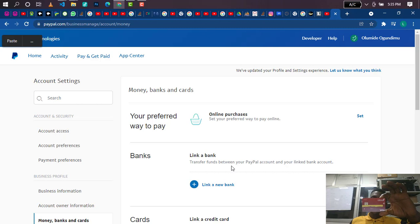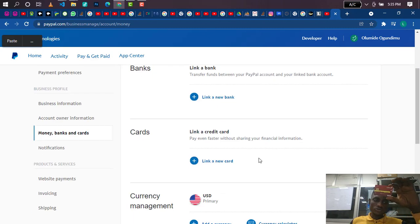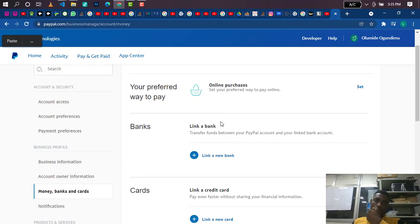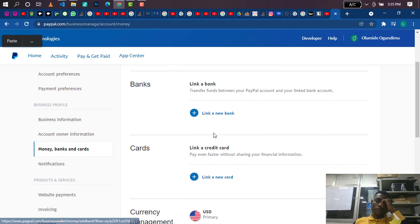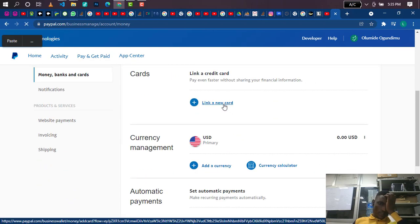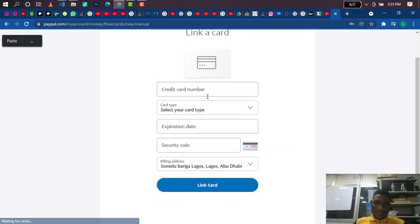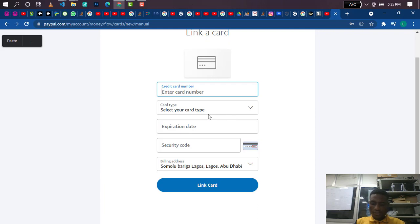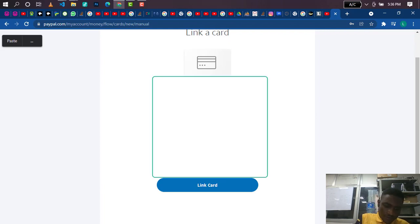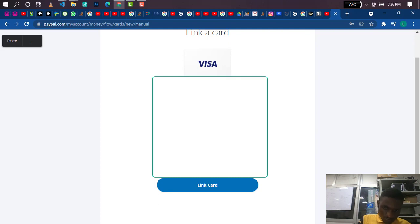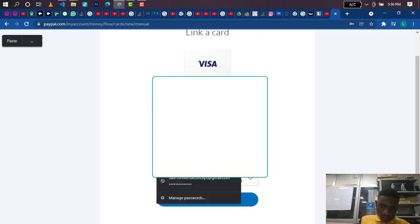So get a UBA prepaid card — also called UBA AfriCard — and it's a dollar card. Now I'm going to go to 'Money, Banks and Cards' and click on 'Link New Card.' You can see there are several payment options, but I'm going to link this card. I'll be hiding my card details since I'm doing this live. Then you select your card type — in my case, I'm selecting Visa — and fill in the expiry date and other details, just like the normal way you add a debit card.